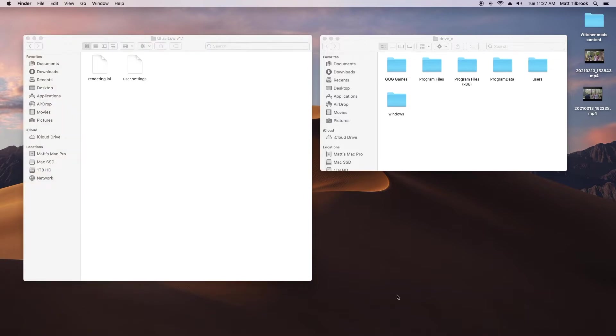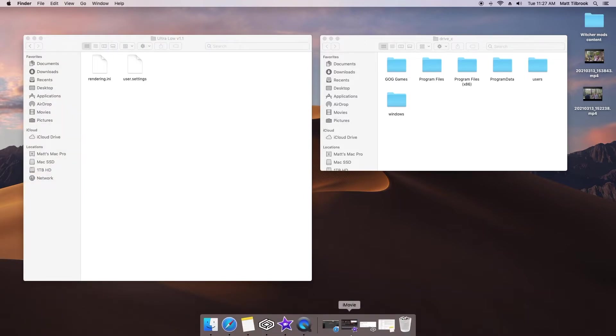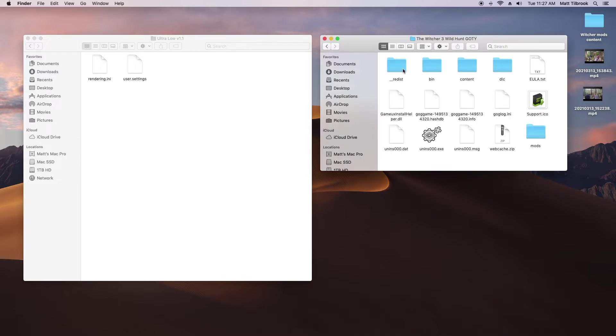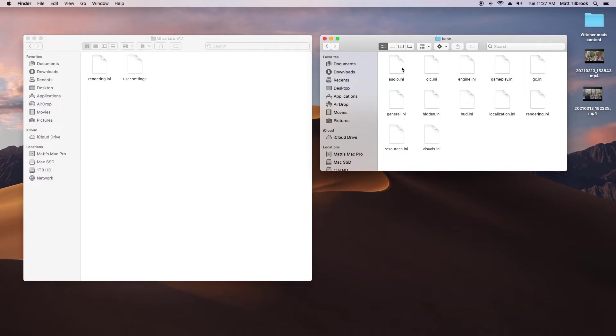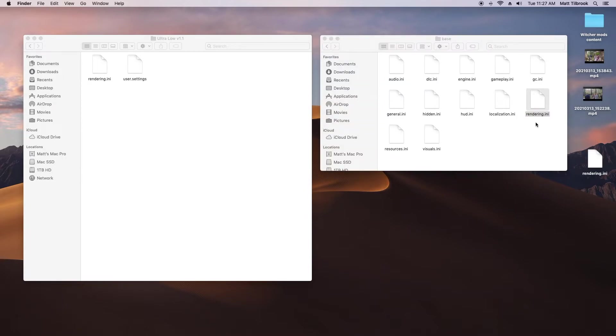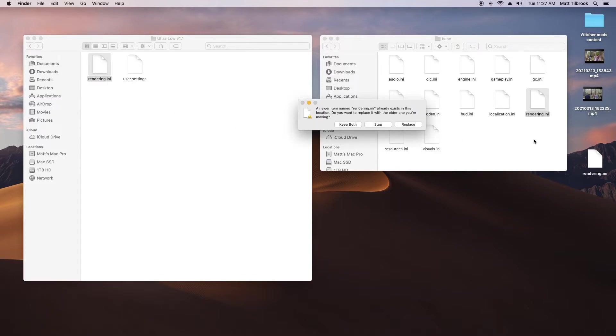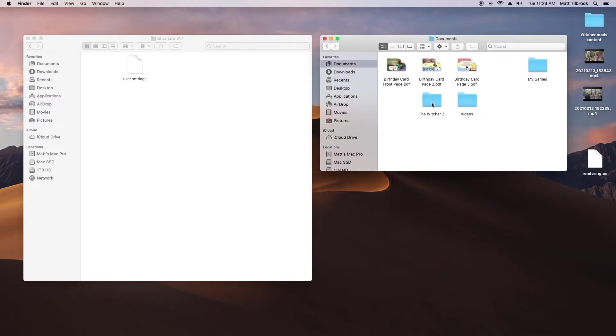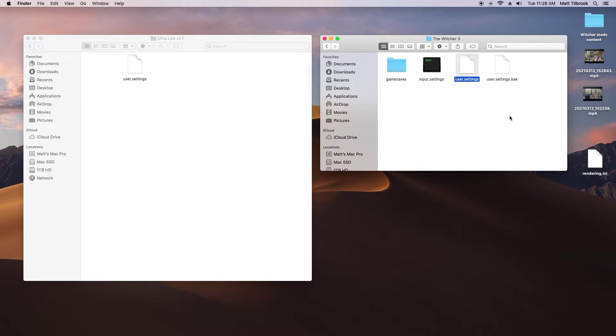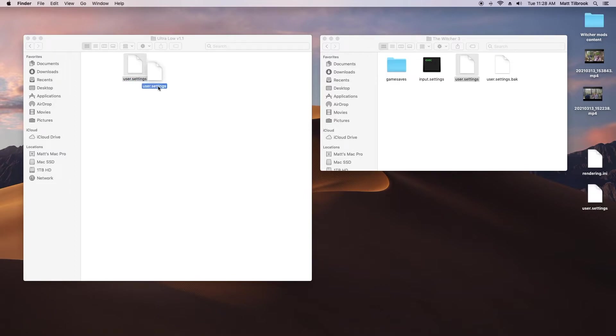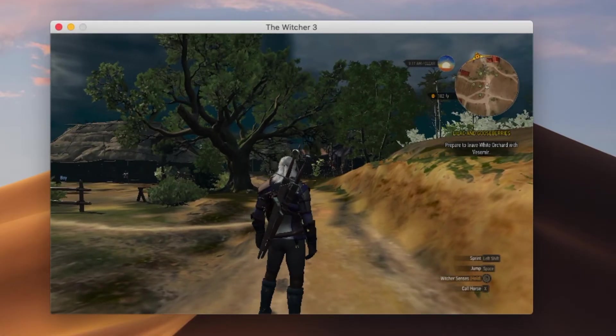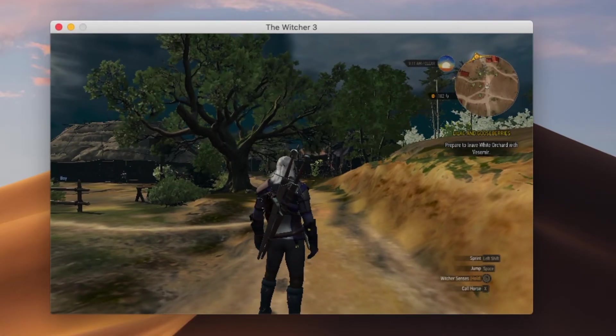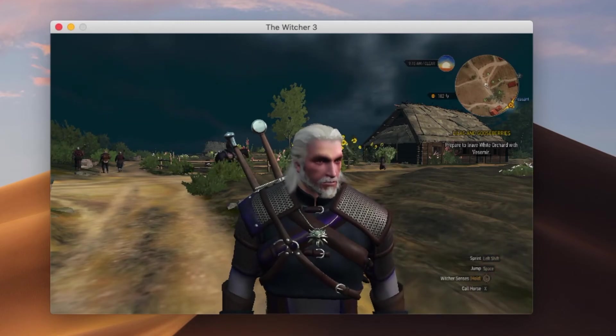We'll start with our rendering.ini file. This file needs to be placed in the base folder, which can be reached via first entering the bin and then config folder. As noted by the mod author, it is recommended to make a backup of the existing rendering.ini file. For now, I'm going to place it on my desktop. Once backed up, replace the rendering.ini file with the one just downloaded. Now, head over to your documents and enter the Witcher 3 folder. Repeat the same process with the user.setting file, make a backup and replace.